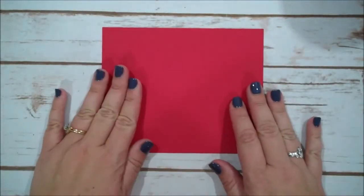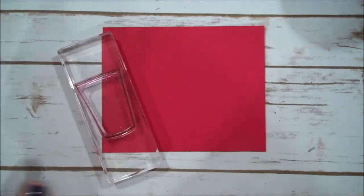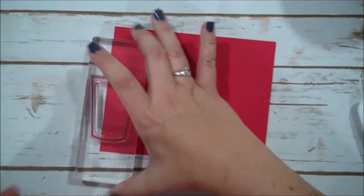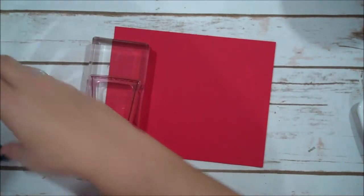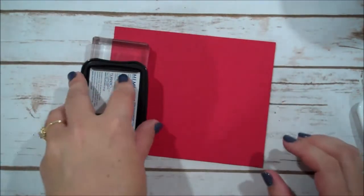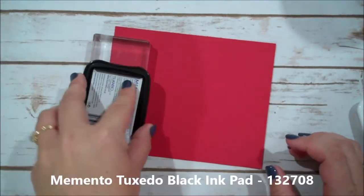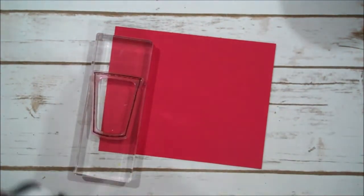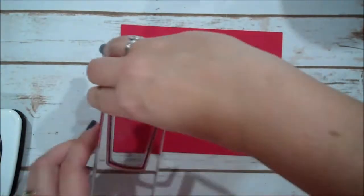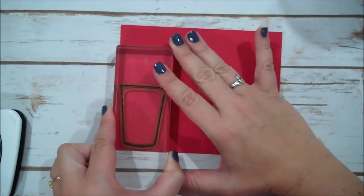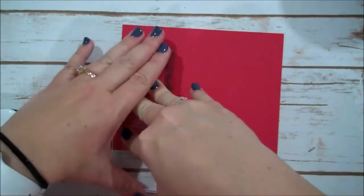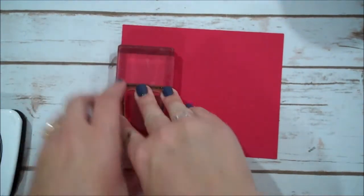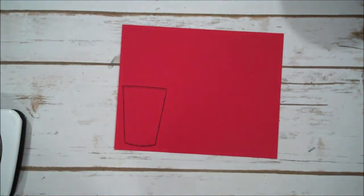So I have a scrap piece of Real Red here. I have my coffee cup outline. I almost got my finger in that ink. I'm going to ink this up with my Memento Black. We are going to stamp that here. Looks good.